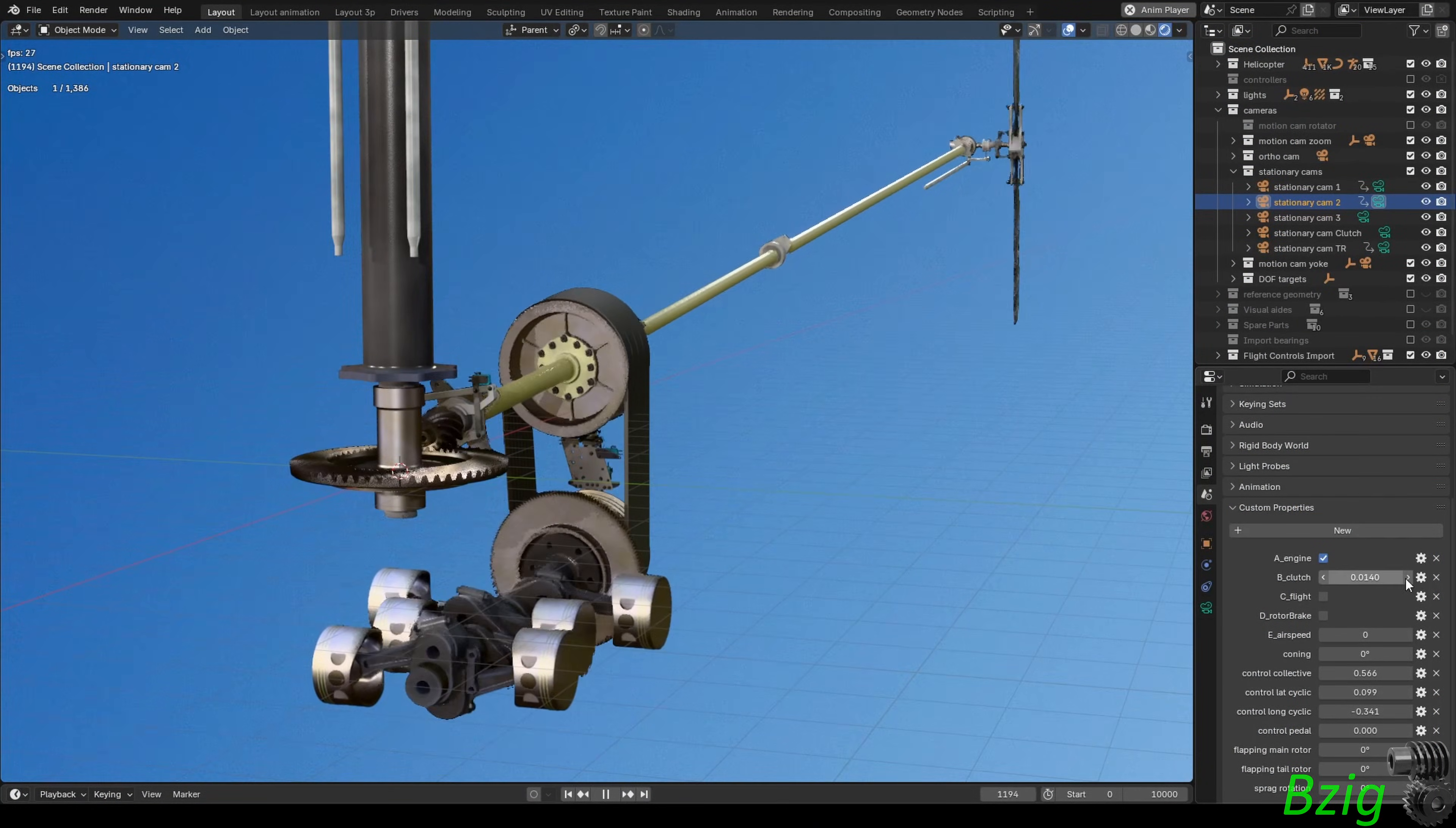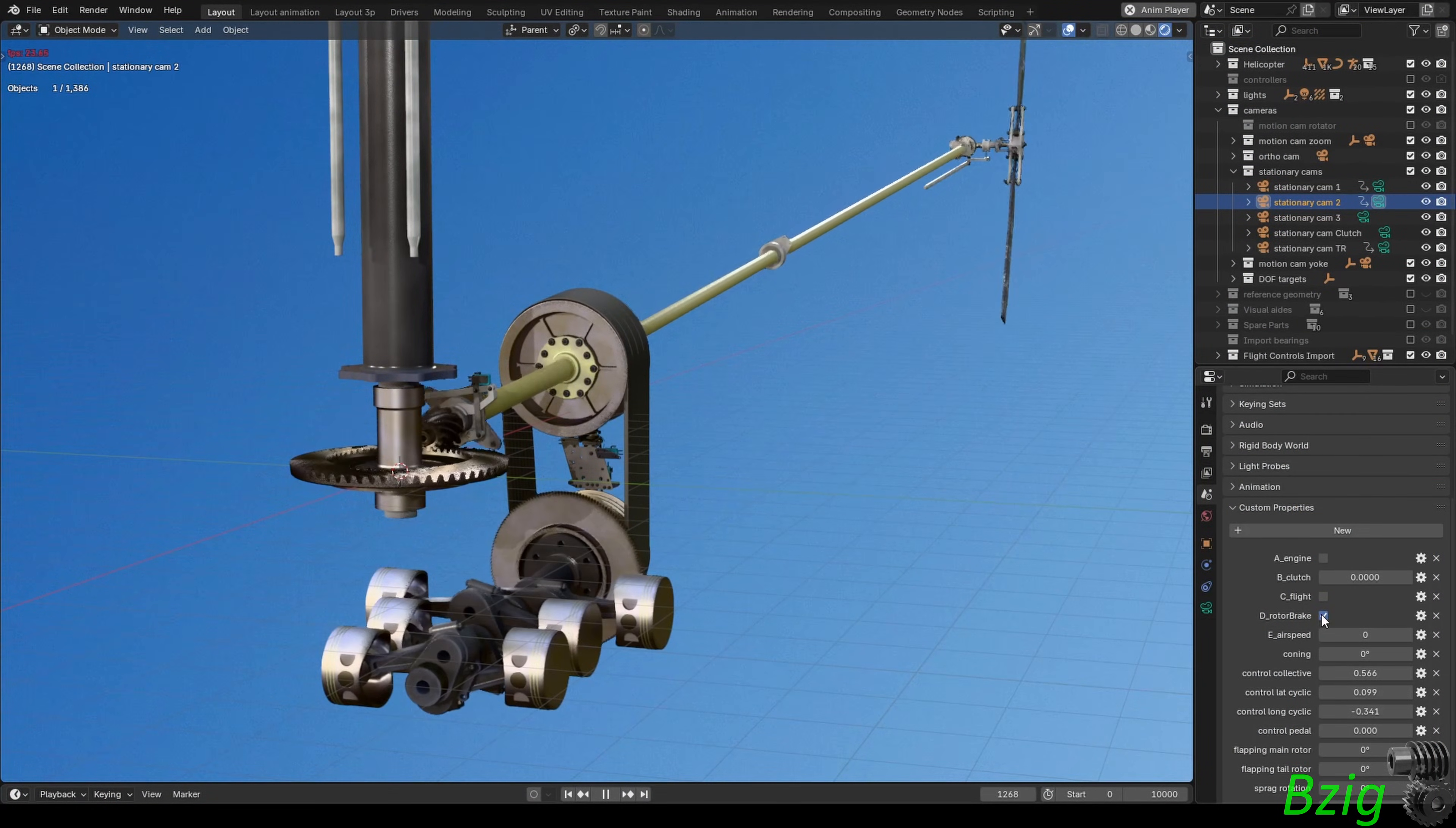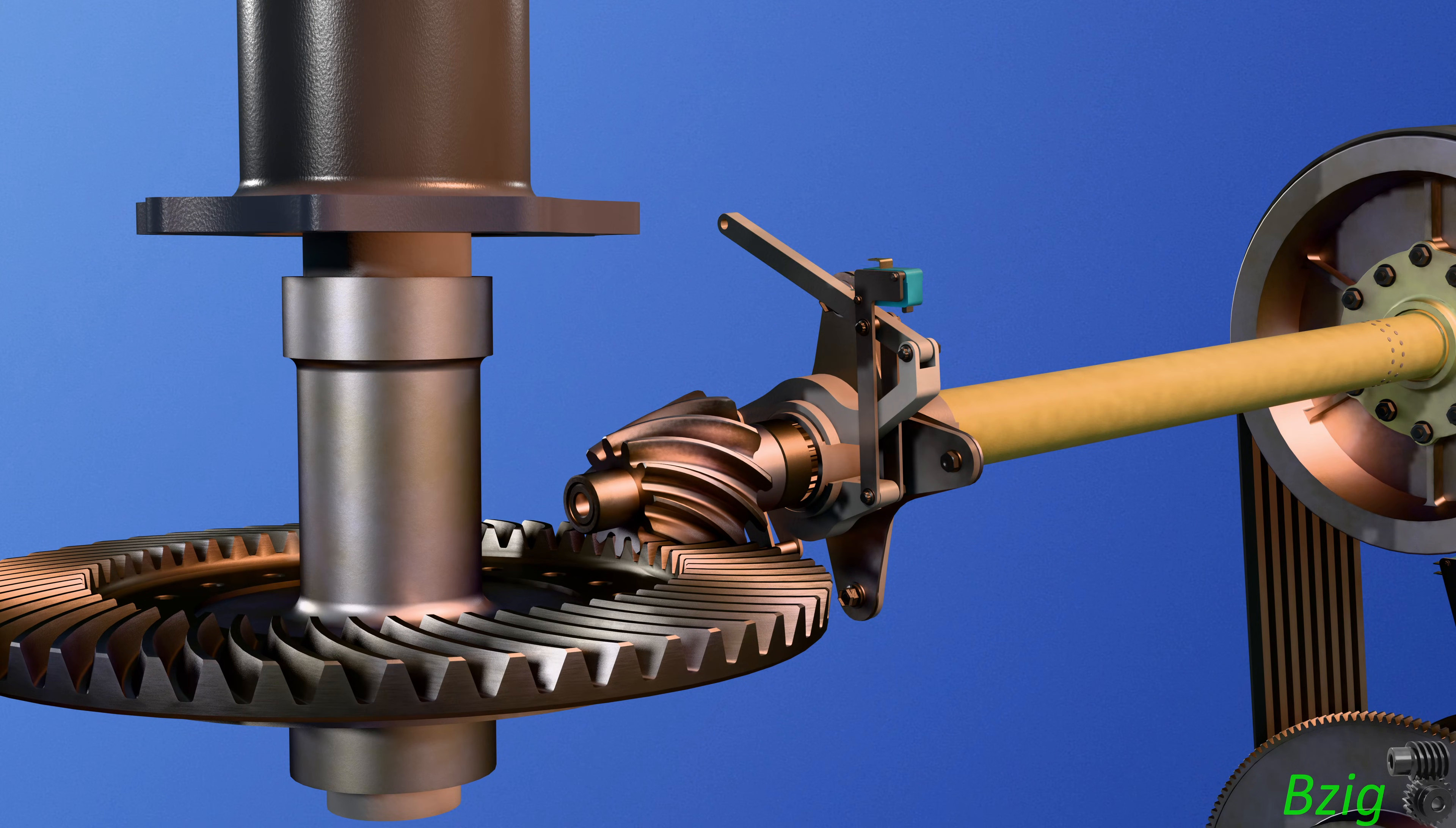The rotor brake is a device that allows the drive system to stop after the pilot shuts down the engine. It stops the drive system with friction pads that clamp onto the driveshaft yoke when the pilot activates the brake.